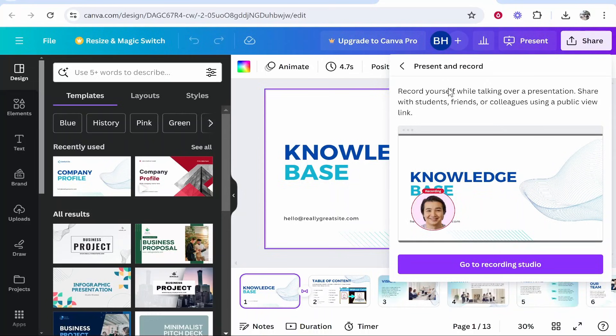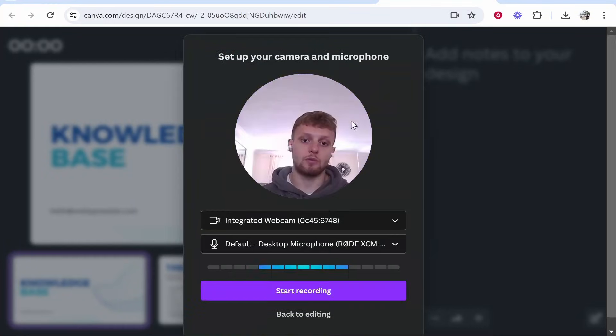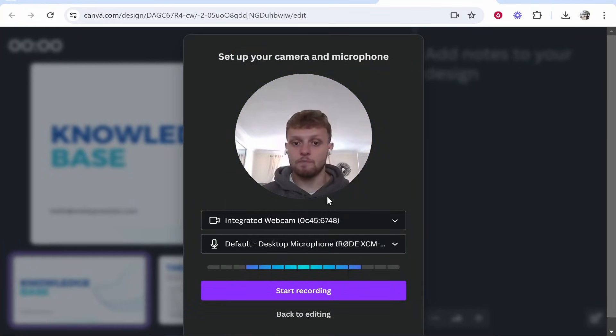Now what you can do, you can record yourself while talking over your presentation. So go to the recording studio and Canva's going to ask for your microphone and your webcam.